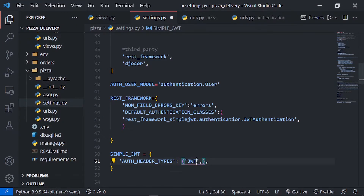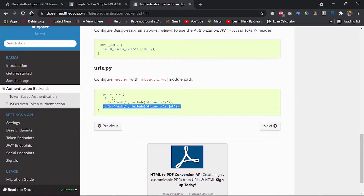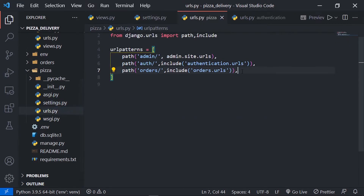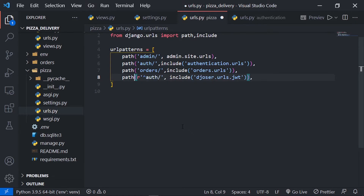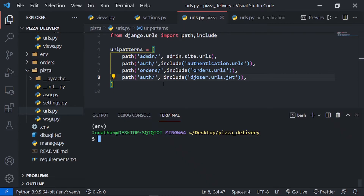I'll copy that SIMPLE_JWT setting, add it to settings.py, and change the auth header type to 'Bearer'. Then I'll set up the JWT URLs — I'll copy the Djoser JWT URLs (not the regular Djoser REST URLs) and add them to our main urls.py within the pizza project, placing them under the 'auth/' prefix.